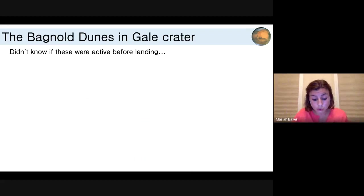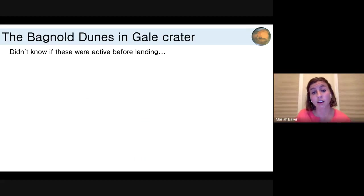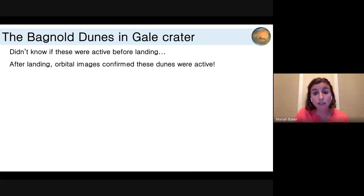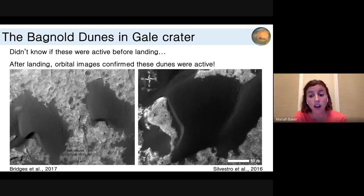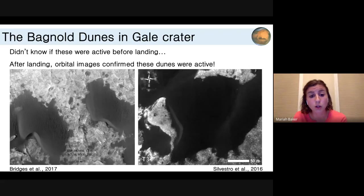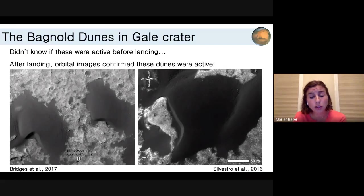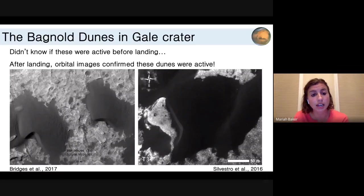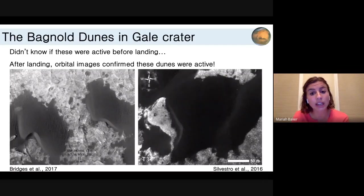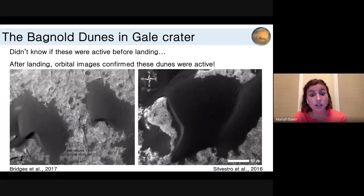The dunes we see from orbit — we didn't know if these were active before the rover landed. But soon after landing, orbital images confirmed they were indeed active. These GIFs showing orbital images of dunes within the Bagnold dune field were pretty exciting, because it meant we had a rover on the surface in a potentially active aeolian environment and might have the chance to study these processes in situ for the first time.